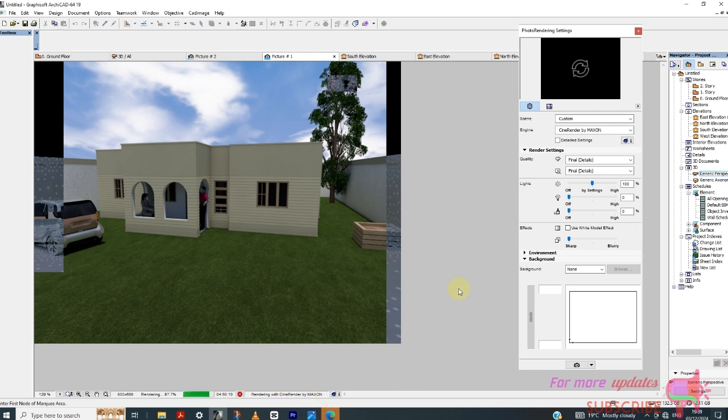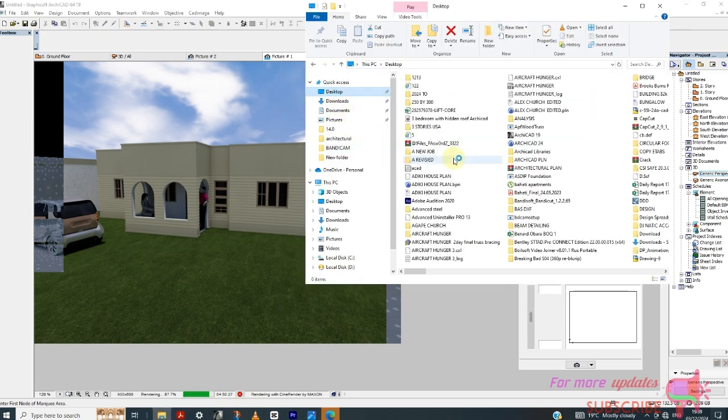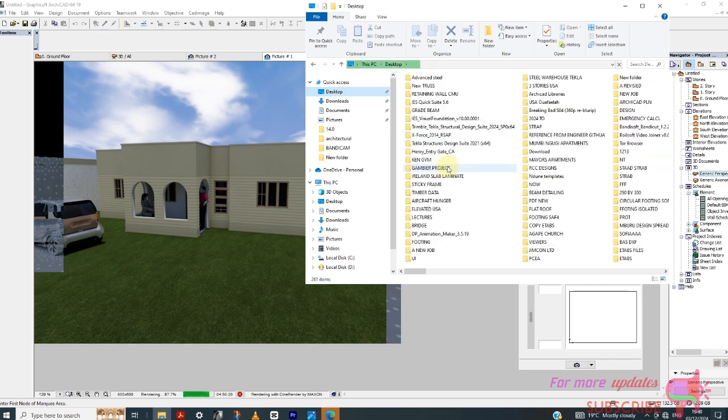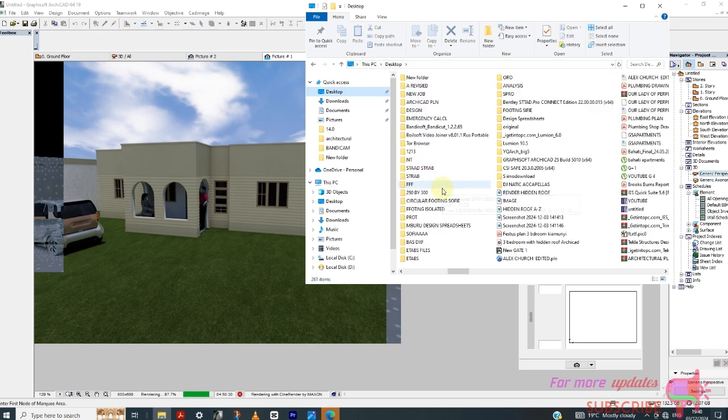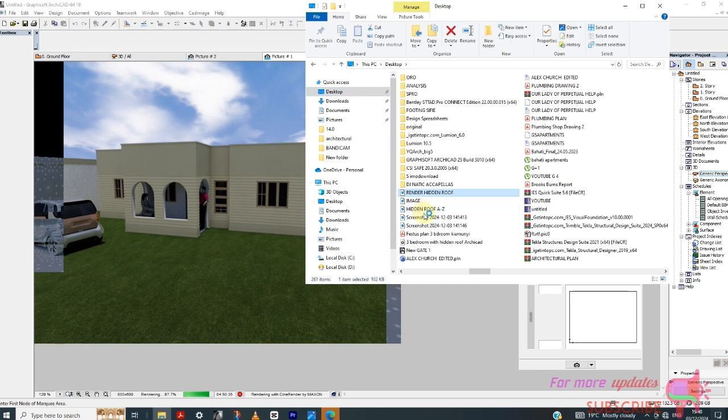So you have to be patient. So I can open this other render, although it is not complete, and just open it, this render Hidden Roof.